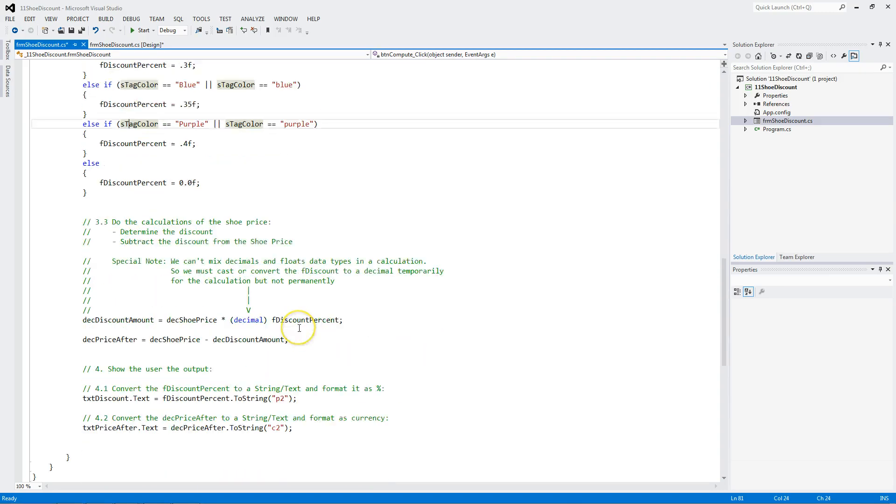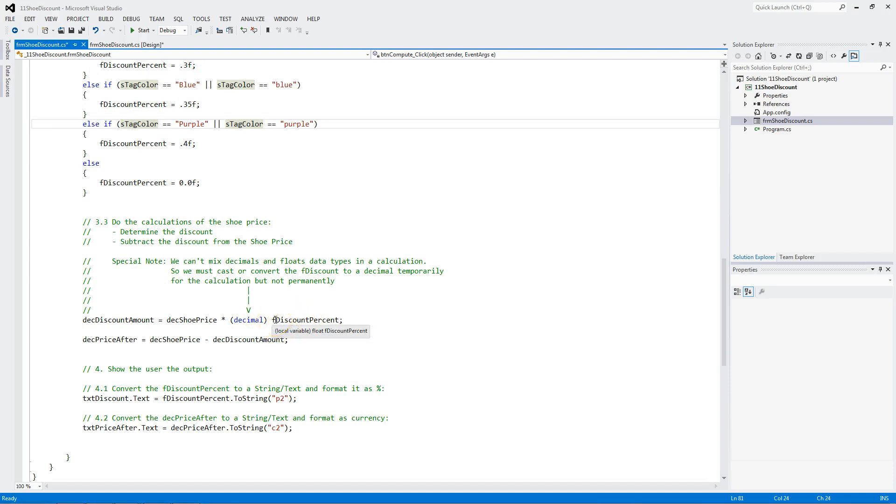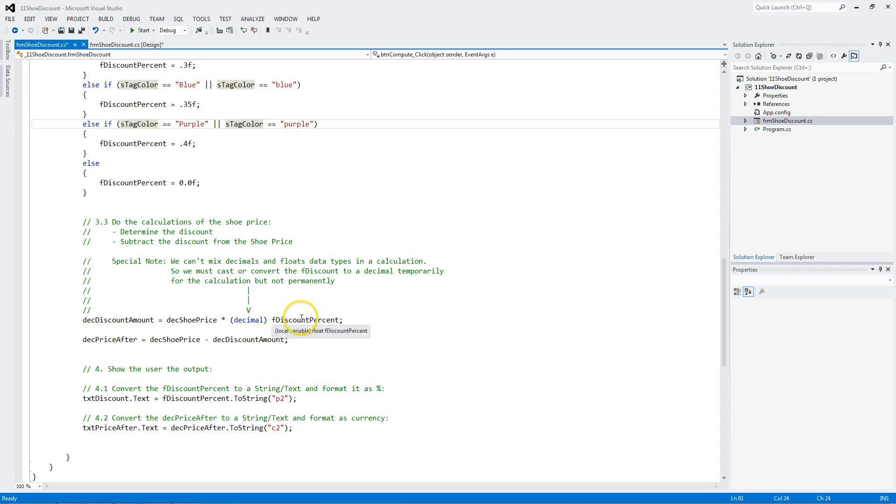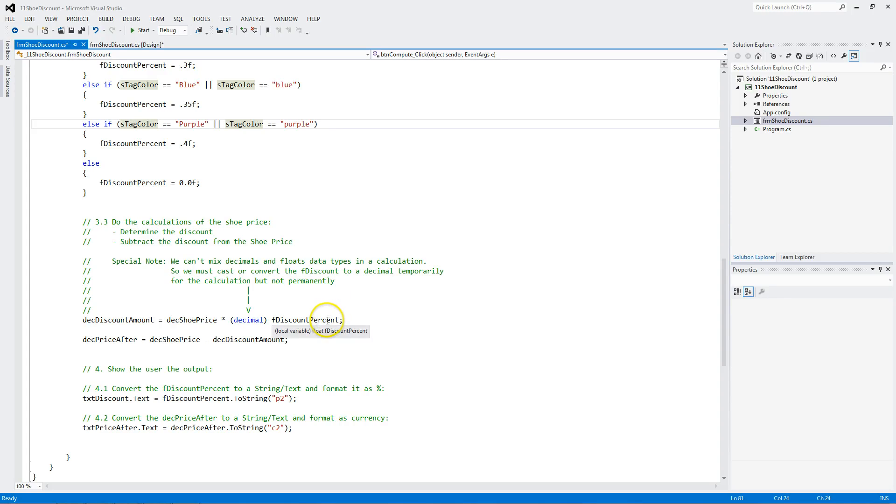Now the calculations are pretty straightforward. But I do have to explain something here. Notice the discount is a floating point. And how do I know that? Well there's an F. But also if you look right underneath, you see local variable float F discount percent. It's a float. However this is a decimal and this is a decimal. They're two different data types. Even though they're numbers. To C sharp, you're comparing or multiplying two different things together. And you can't. So convert this temporarily to a decimal, not permanently, just during the calculation.